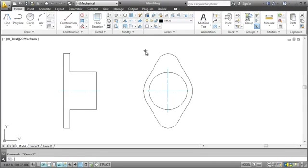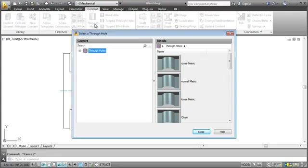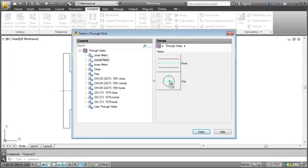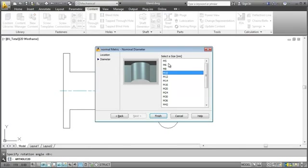Let's go on and add two 8mm through holes. Rather than drawing circles, we will insert the holes from the content library. I select the hole type, the view, the insertion point, and the size.